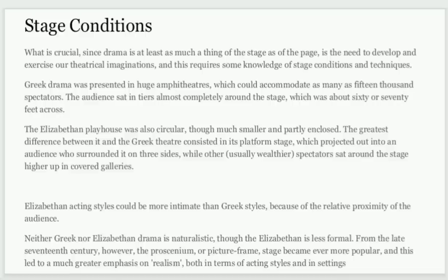Greek and Elizabethan drama were not naturalistic — there was not much natural realism. Greek drama was more formal, and Elizabethan drama was slightly less formal. Elizabethan drama was performed under regulations — you had to be careful not to offend people in power. Through your art you could present your views, but at that time you had to be mindful of these things. So stage conditions evolved over time, with greater emphasis placed on realism compared to earlier periods.